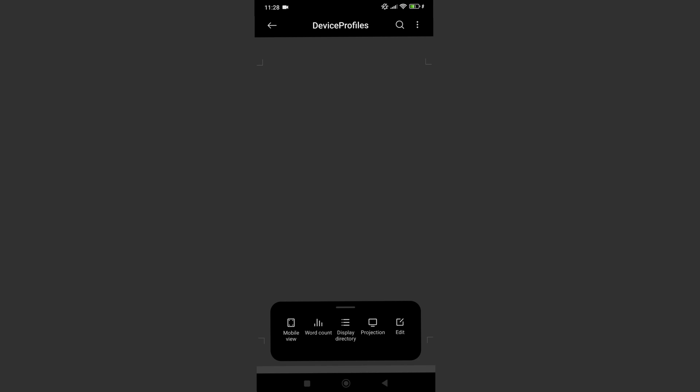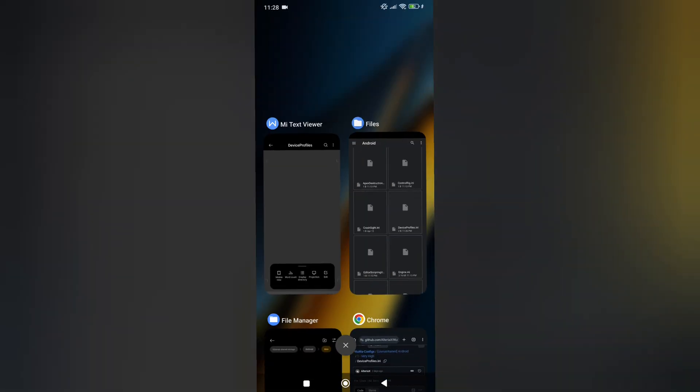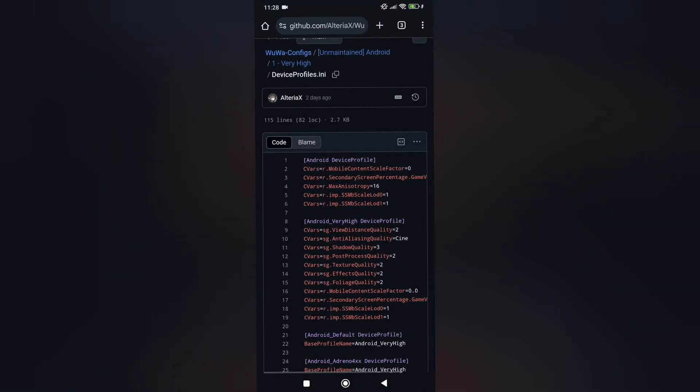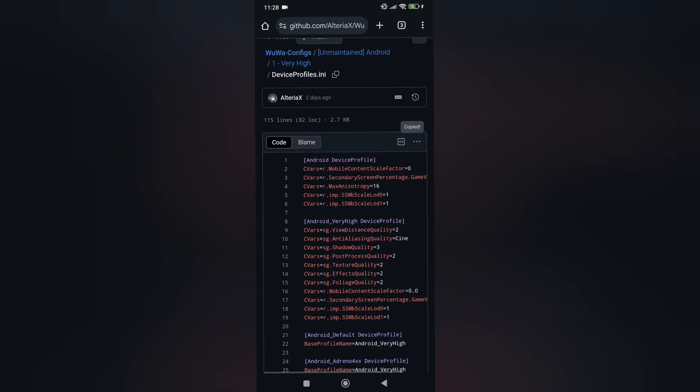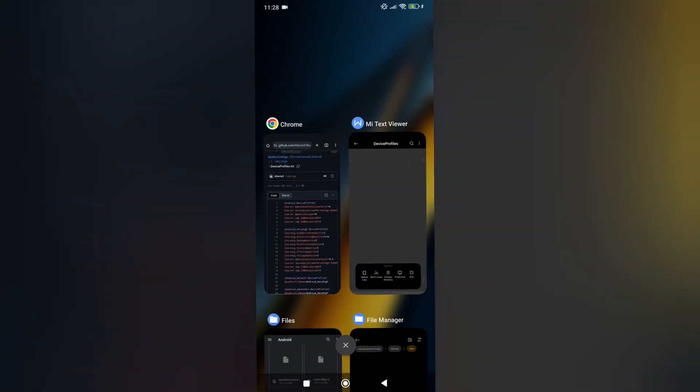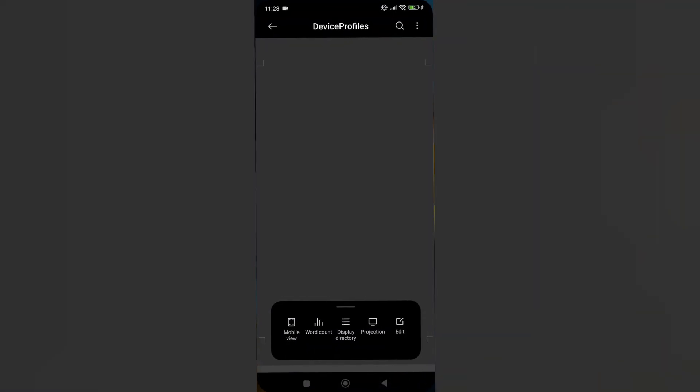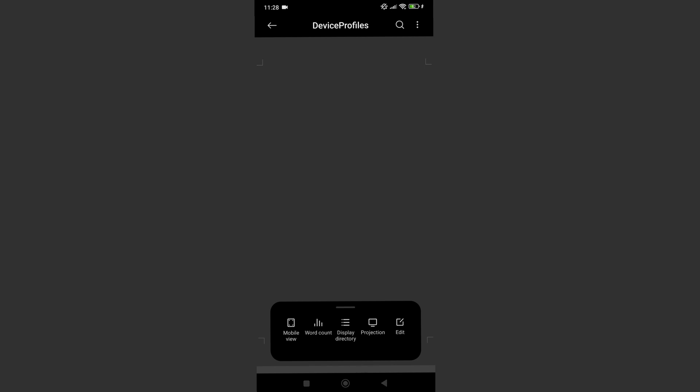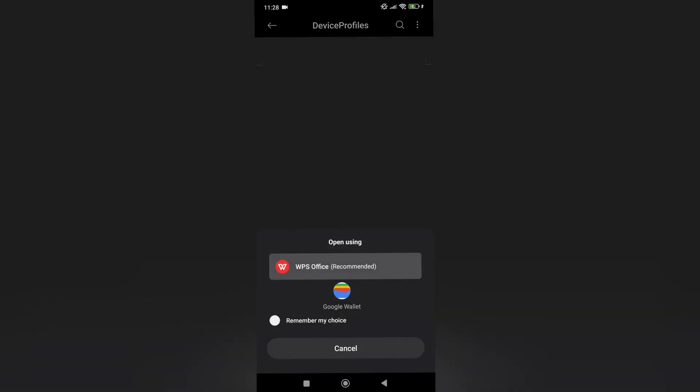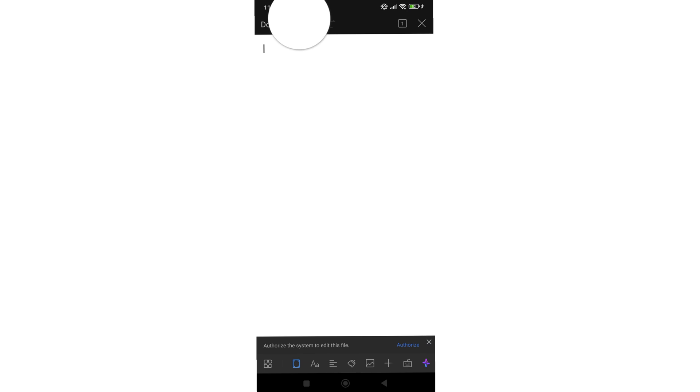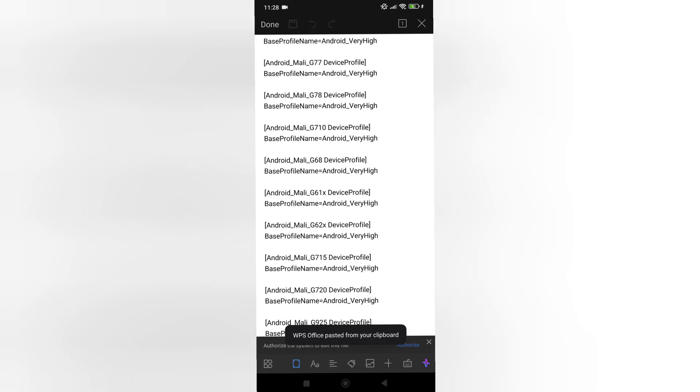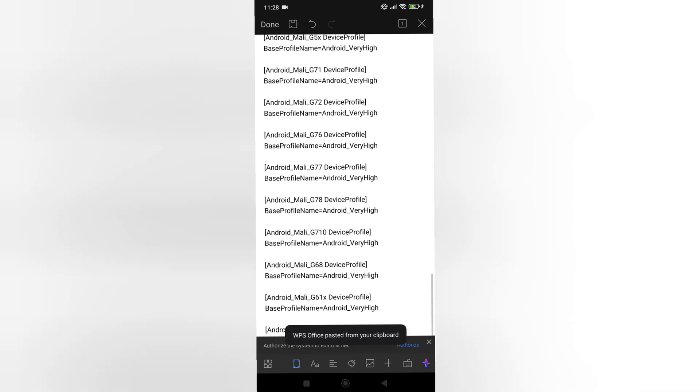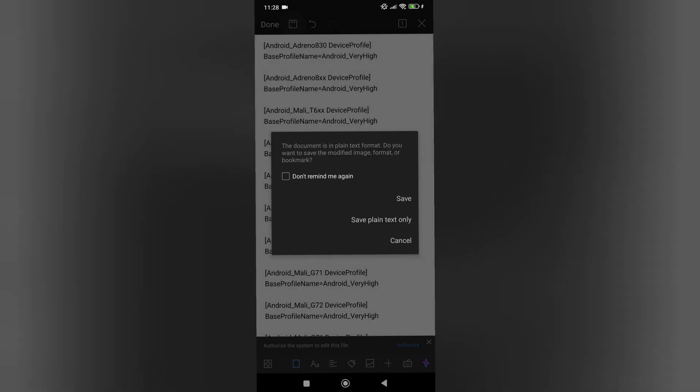Now I will need you to find links in the description below and copy and paste some text from those links into corresponding files. Right now we are doing it to device-profile.ini. We will use WPS office for that. Simply paste it and save it.